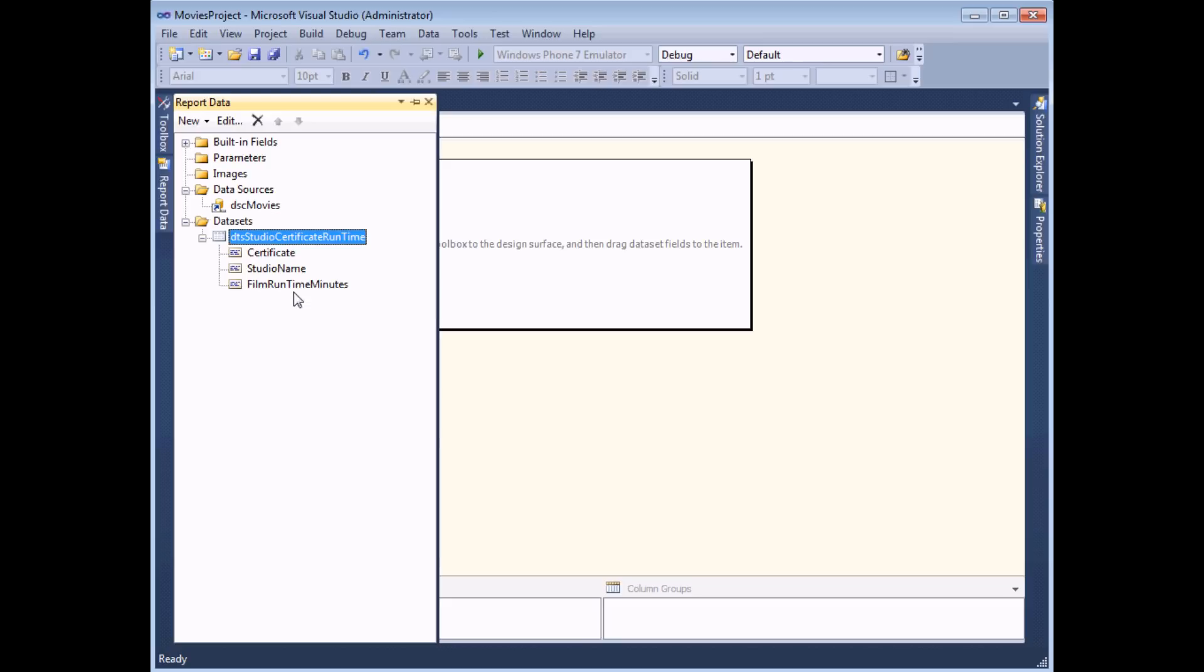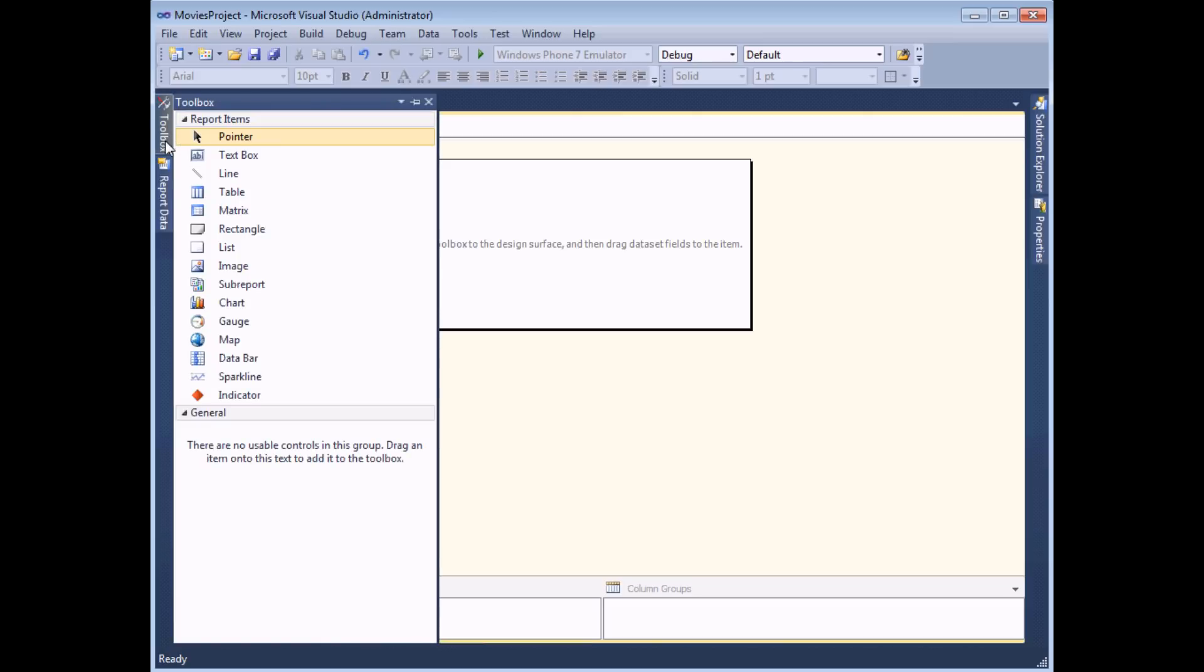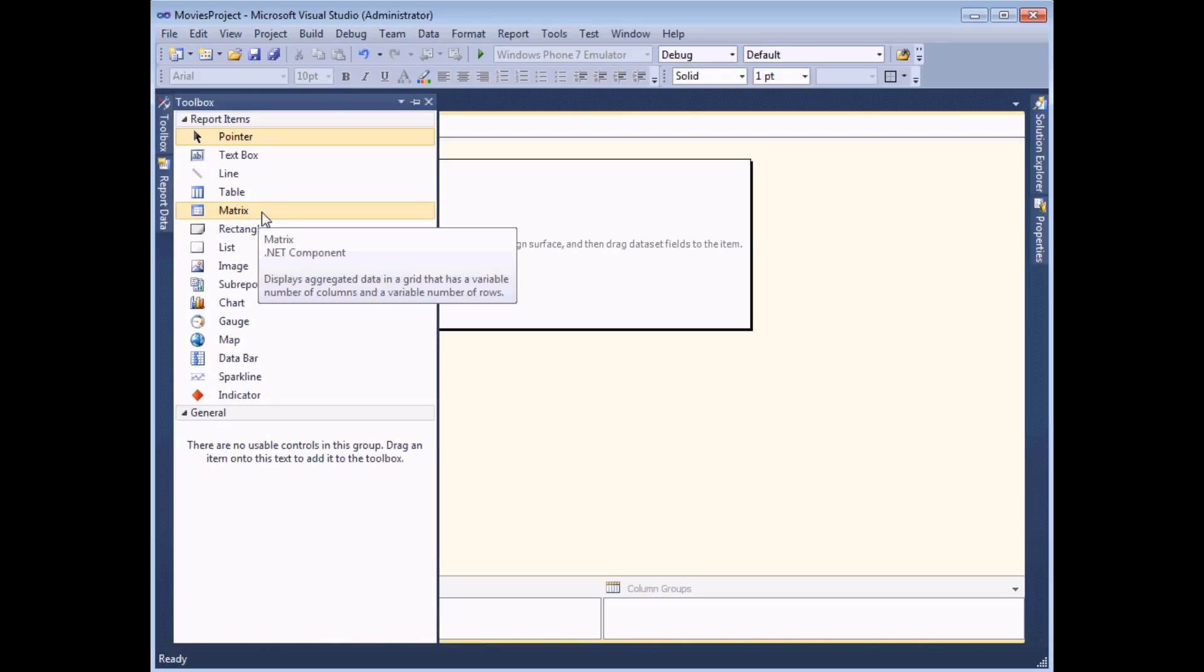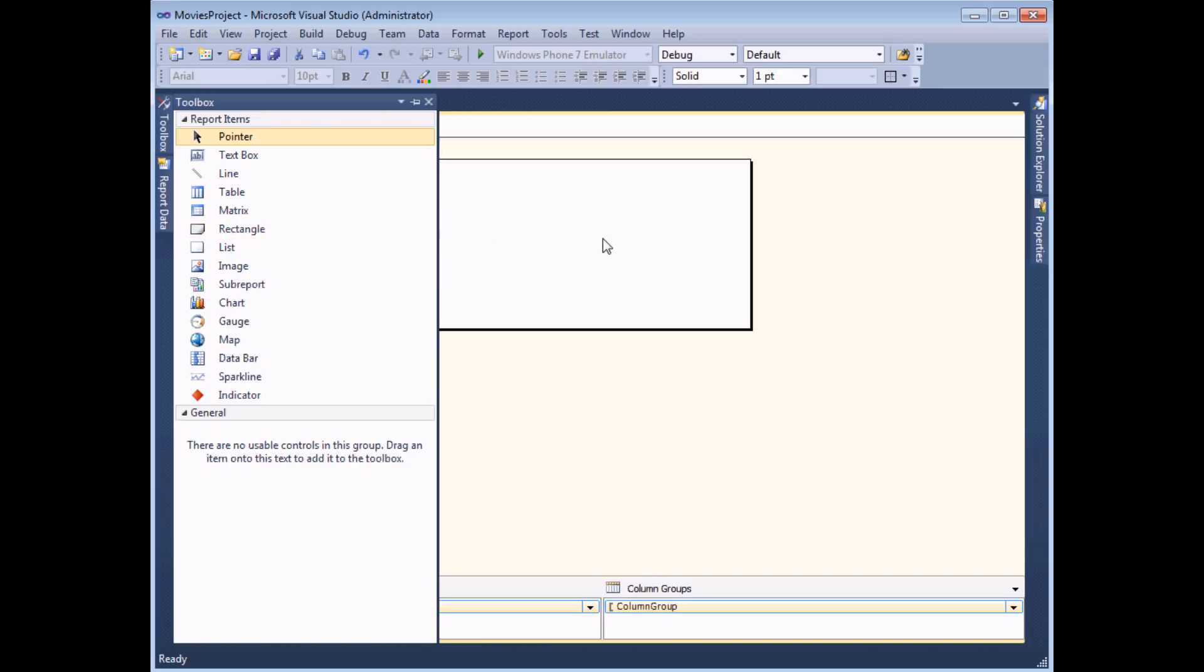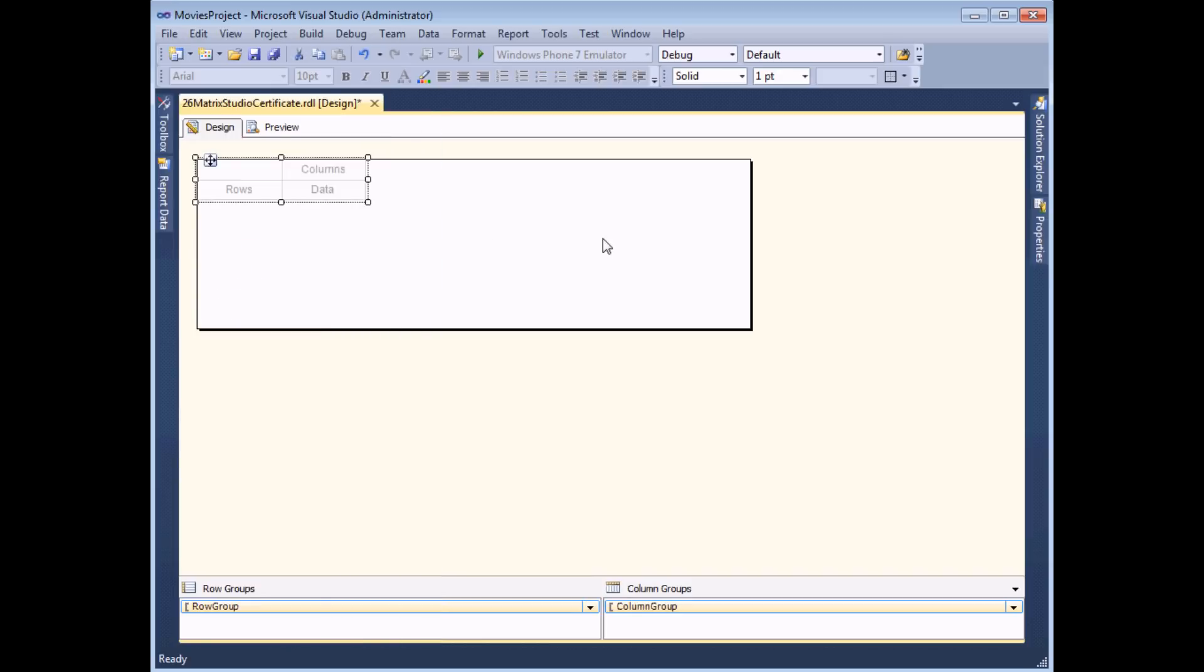Once you've created the data set you simply need to head to the toolbox and then double click the matrix tool. When I look at my report now I'll find that the matrix is sitting there and I've got three areas for which I need to choose a field.